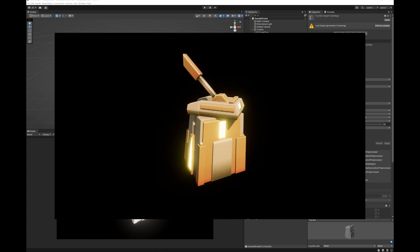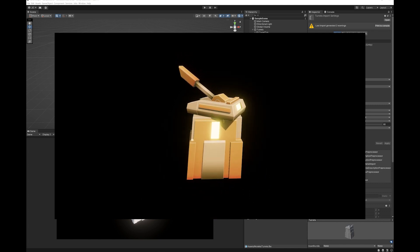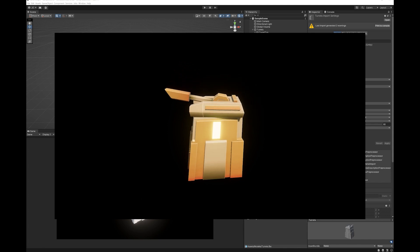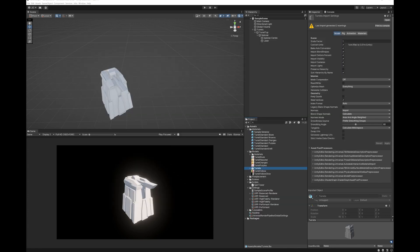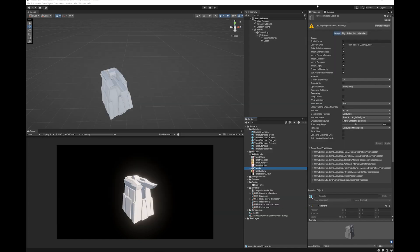I'm going to show you how to do this on the URP pipeline, so the Universal Render Pipeline. Now what I've done is simply created a new scene from the Universal Render Pipeline template. I just have everything set up so I'm going to show you how to do it first of all on this scene and then I'm going to show you the things you might have to do if your scene doesn't have all of this set up.